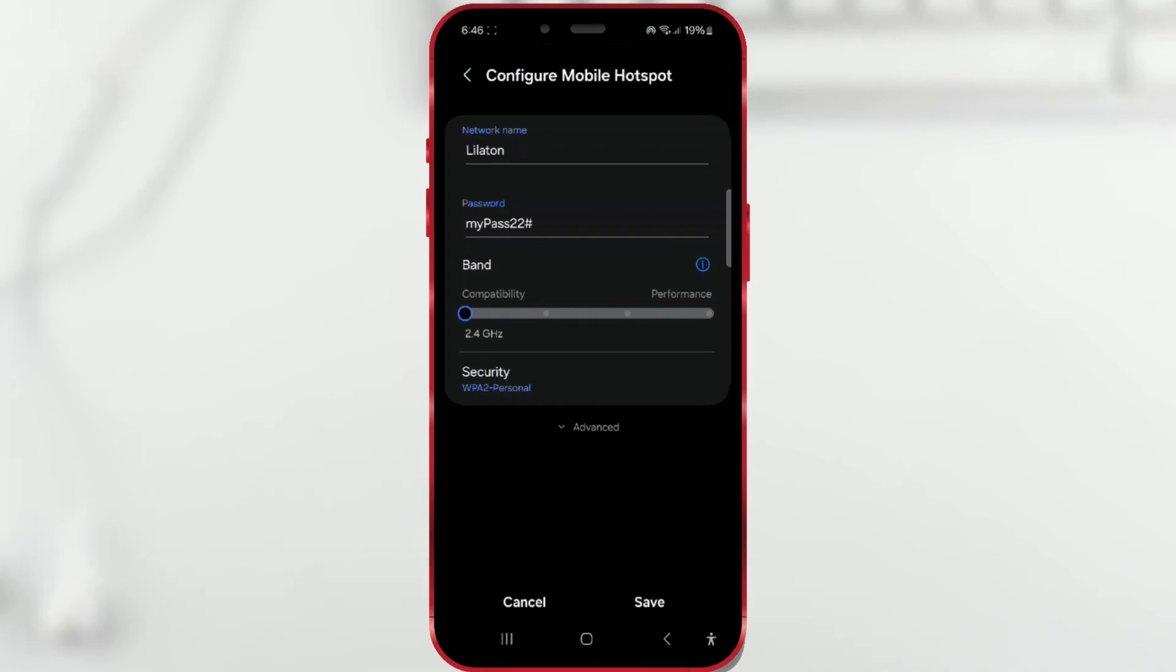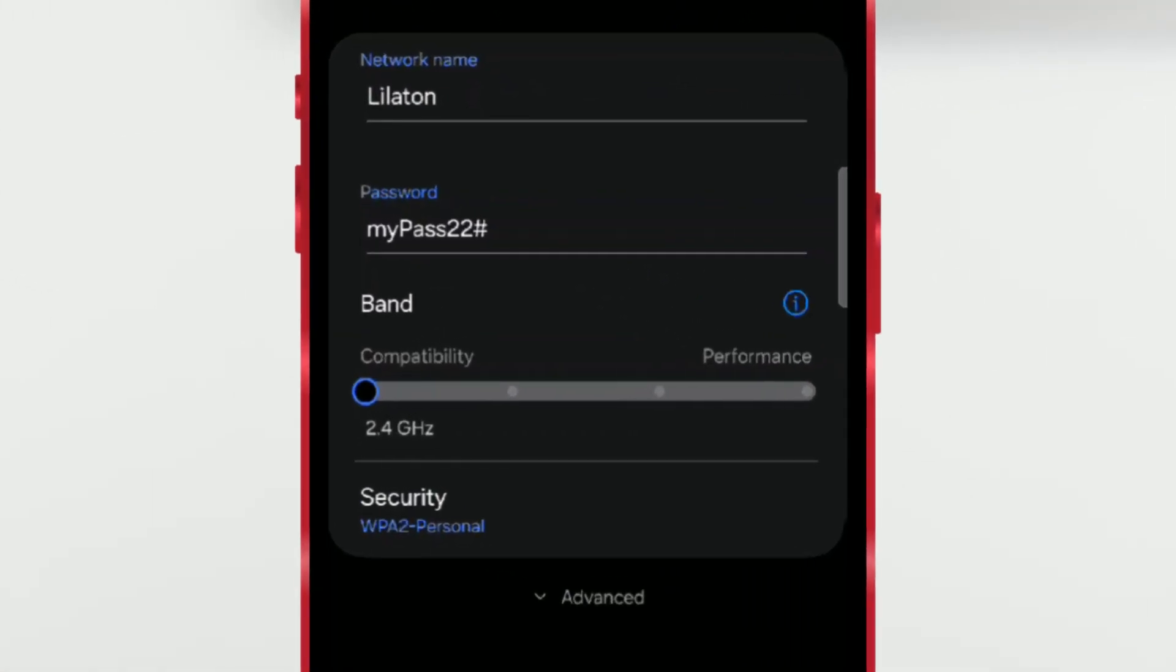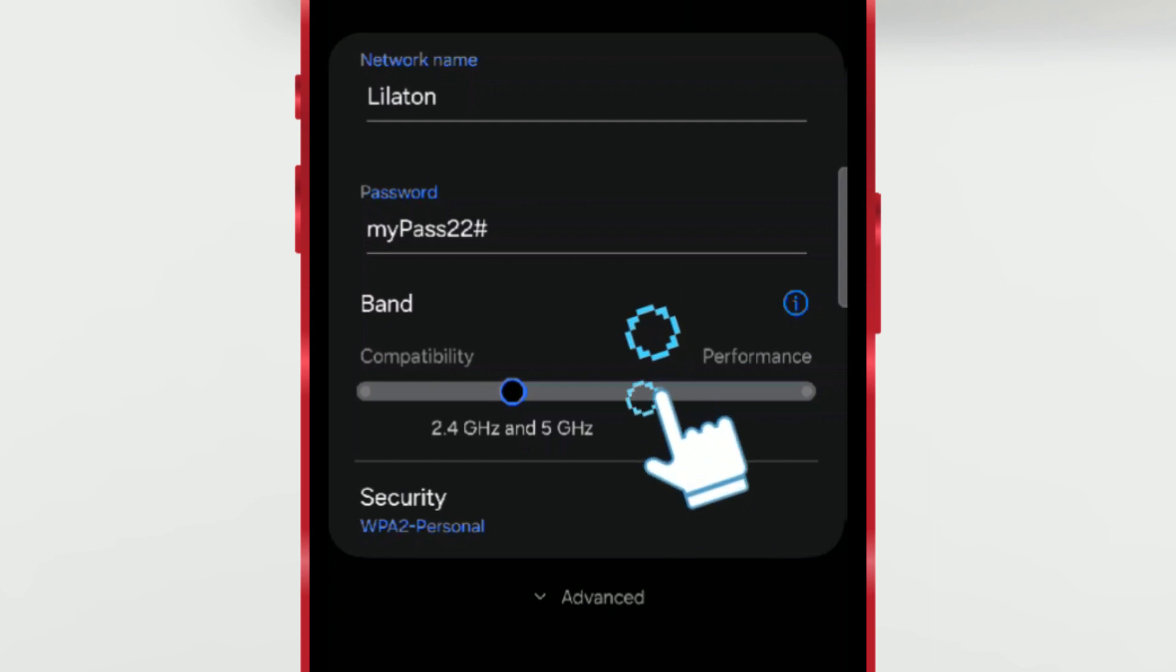Since I have a newer phone with One UI 6.1, I have more options available. On the slider, I'll choose 5 GHz. You should do the same.